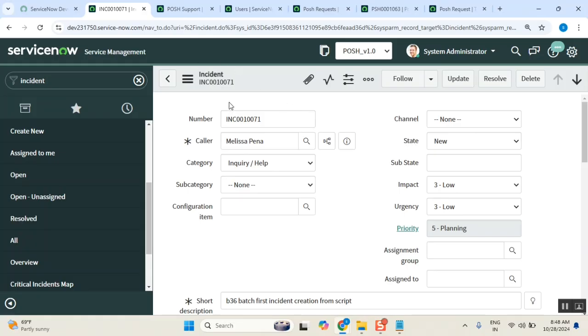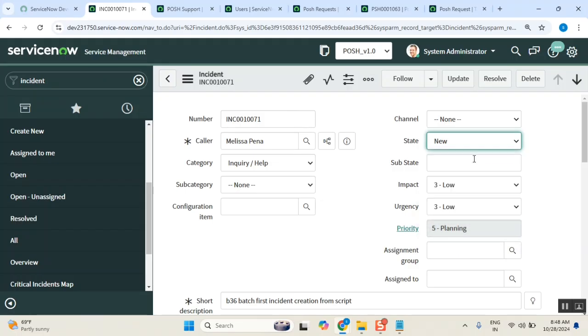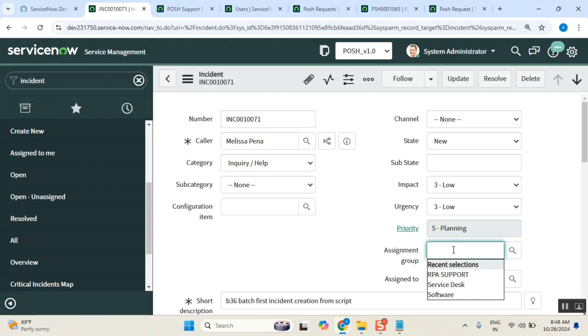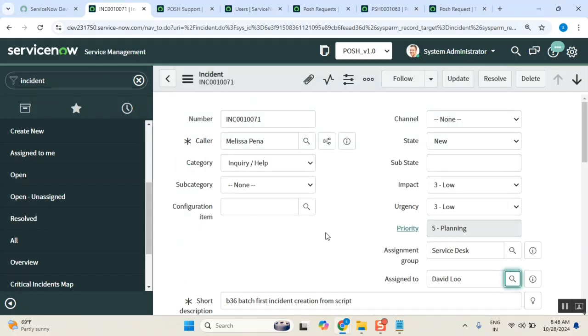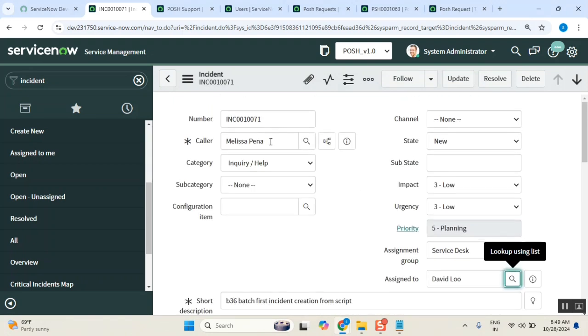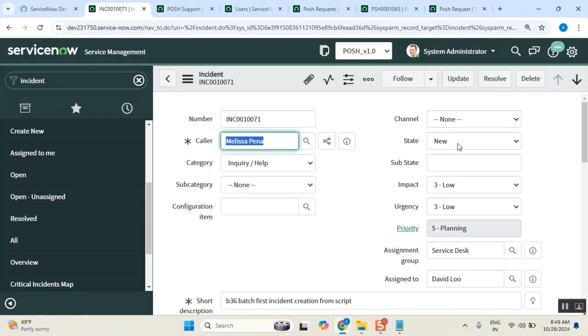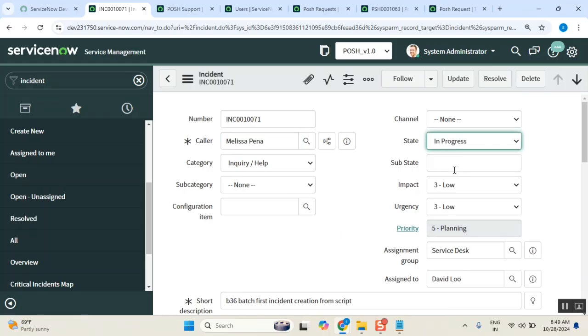Let's discuss about this state meaning. So this incident active or inactive will be taken from this state value. Someone created that incident, right? Now they will keep it in new state. Now someone took it, maybe service desk people took it, and service desk agent took it. Now he started working on it.